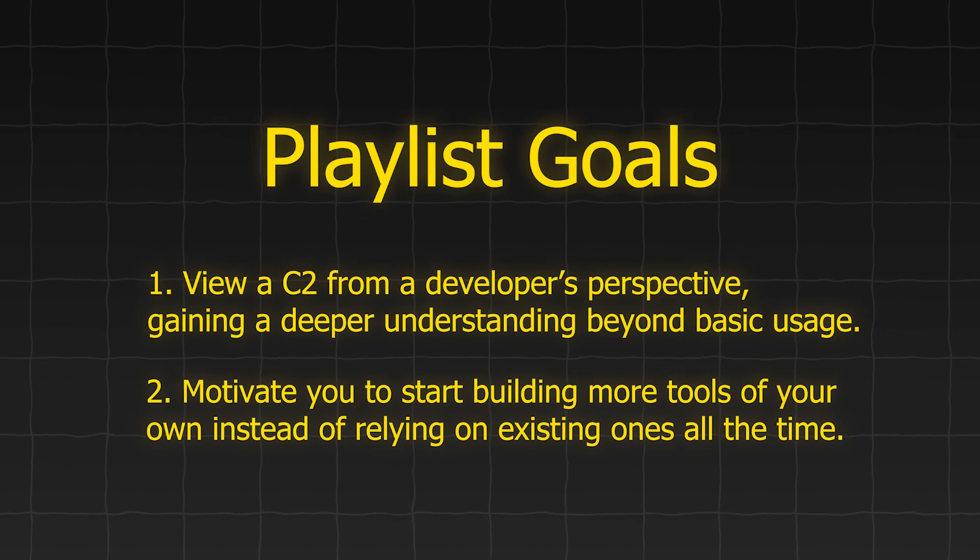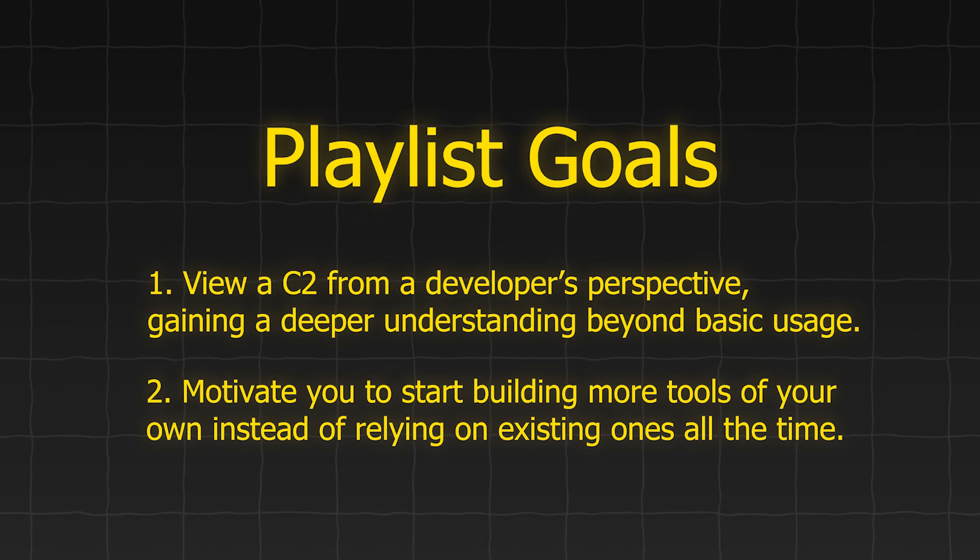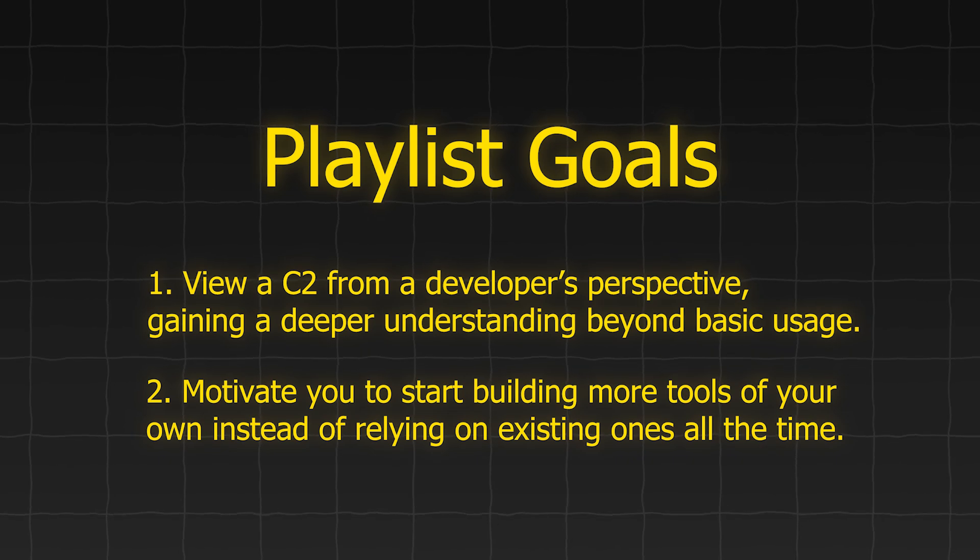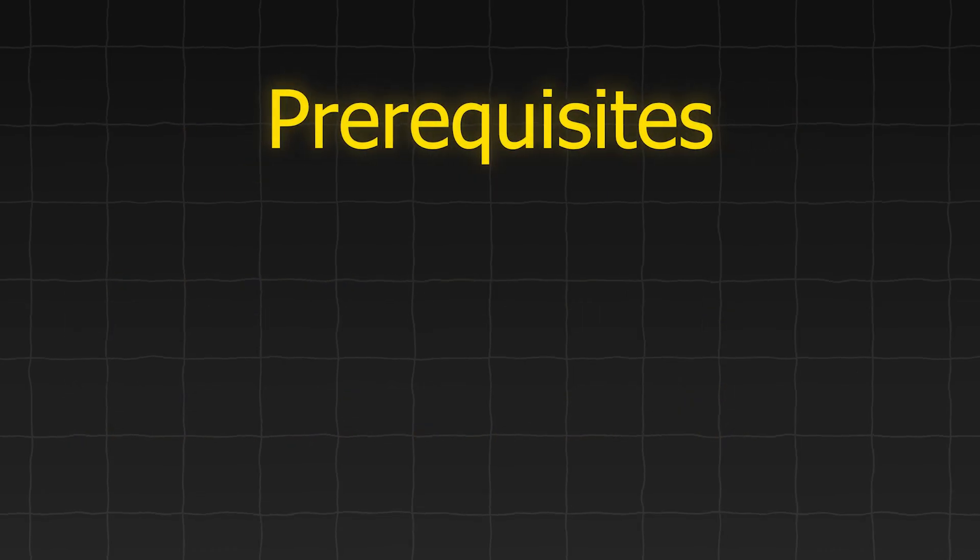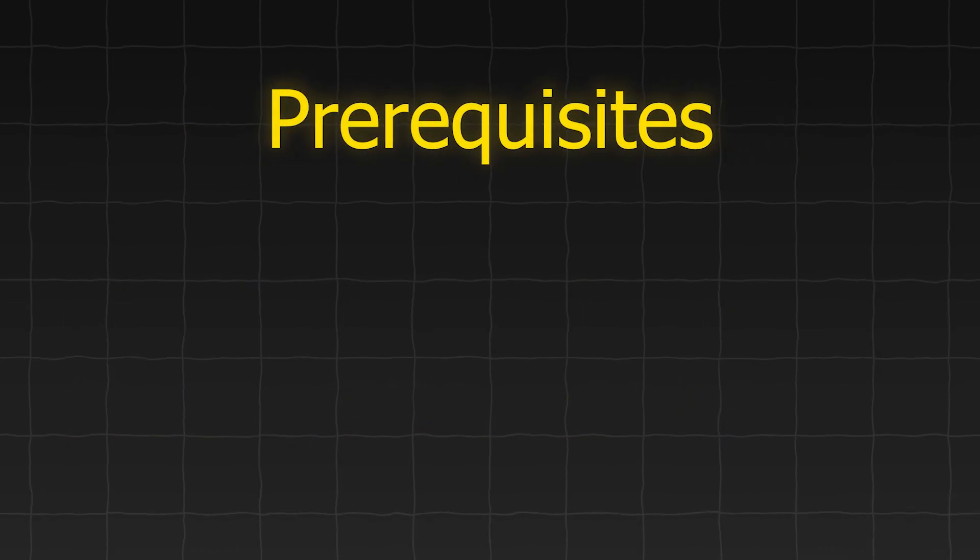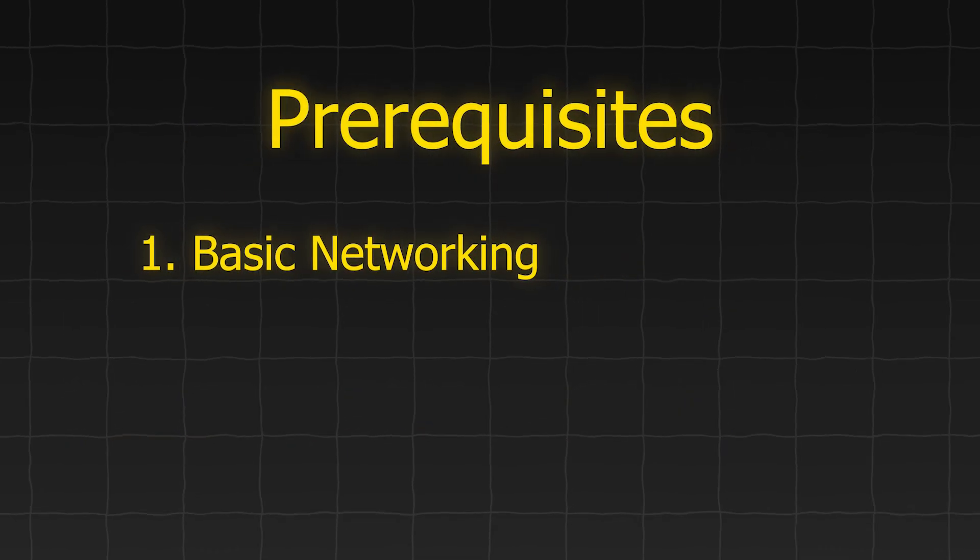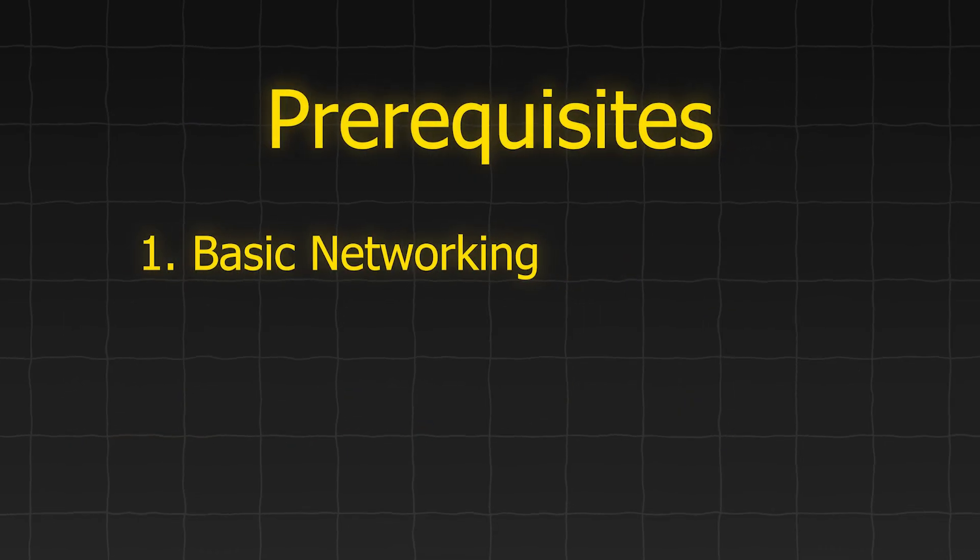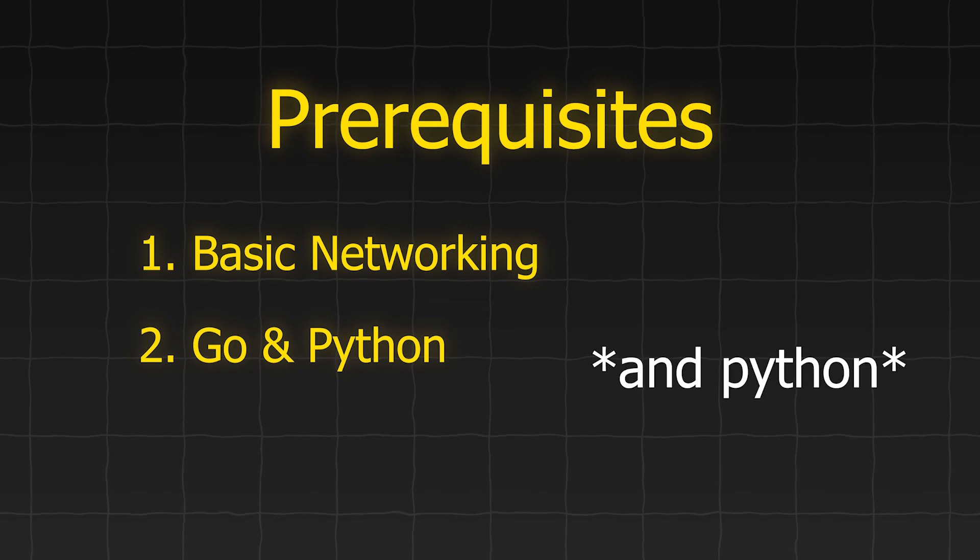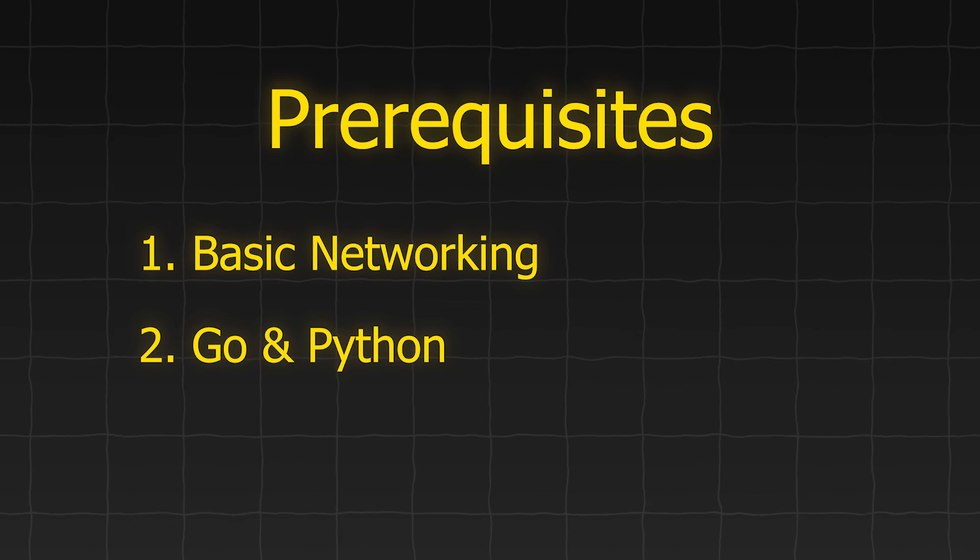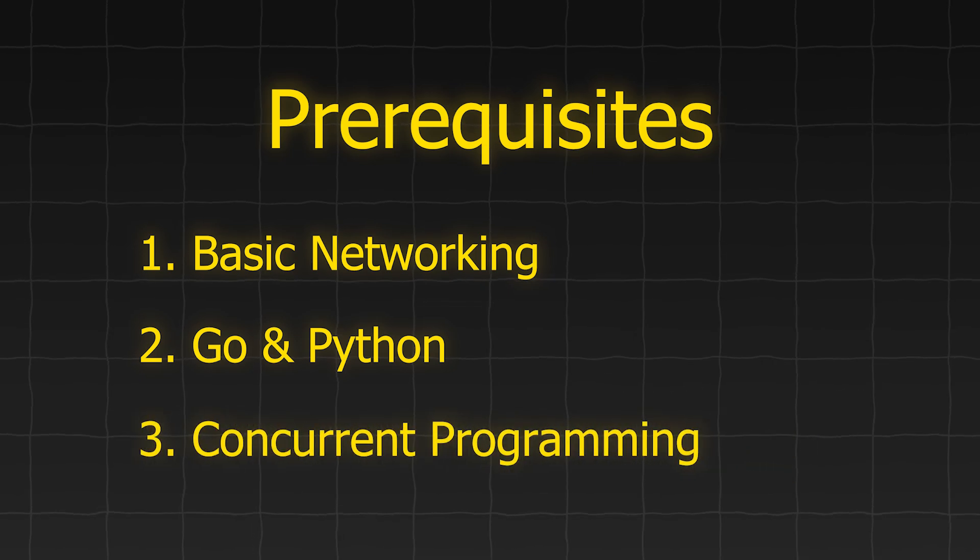Before we proceed, please note that this series is not designed for absolute beginners. It assumes some prior knowledge, including basic networking, familiarity with the Go programming language, and an understanding of concurrent programming.